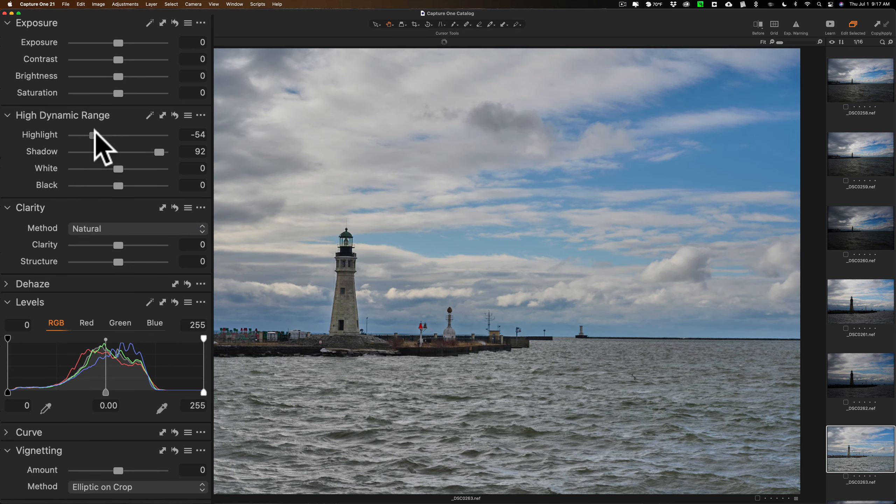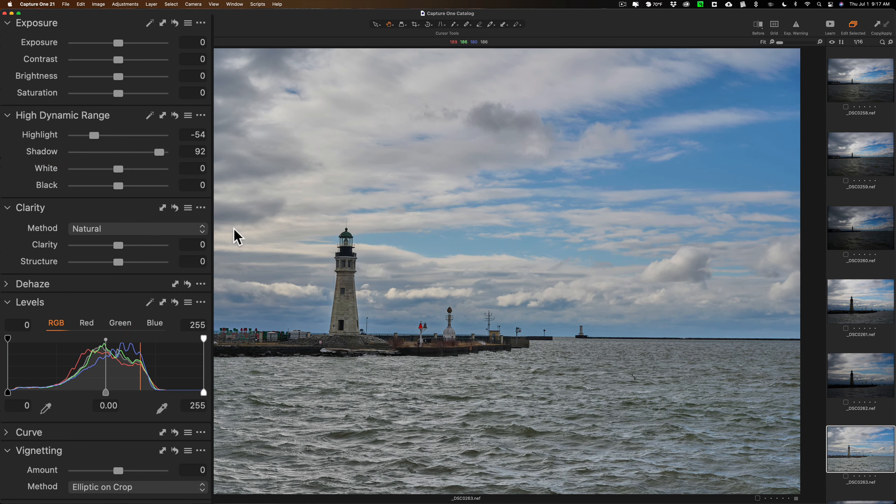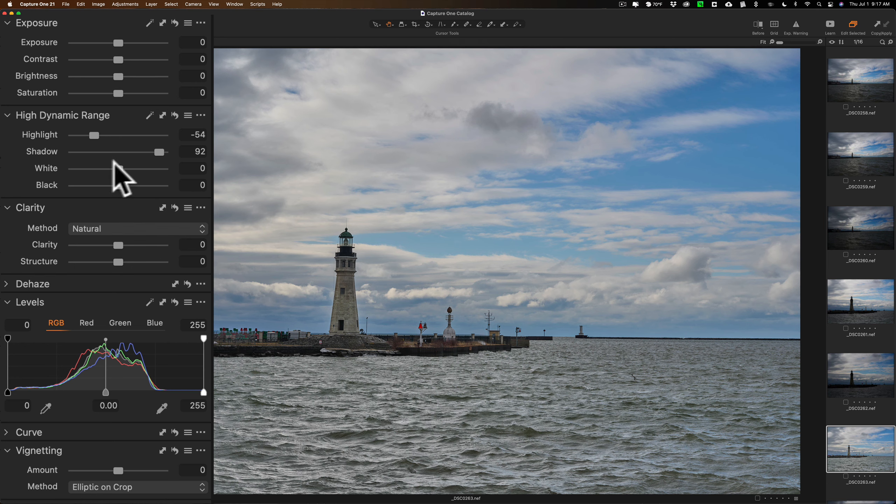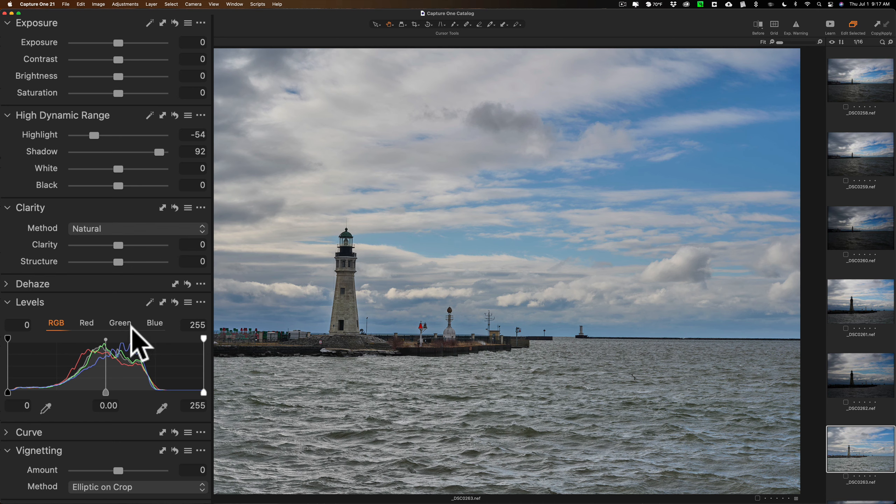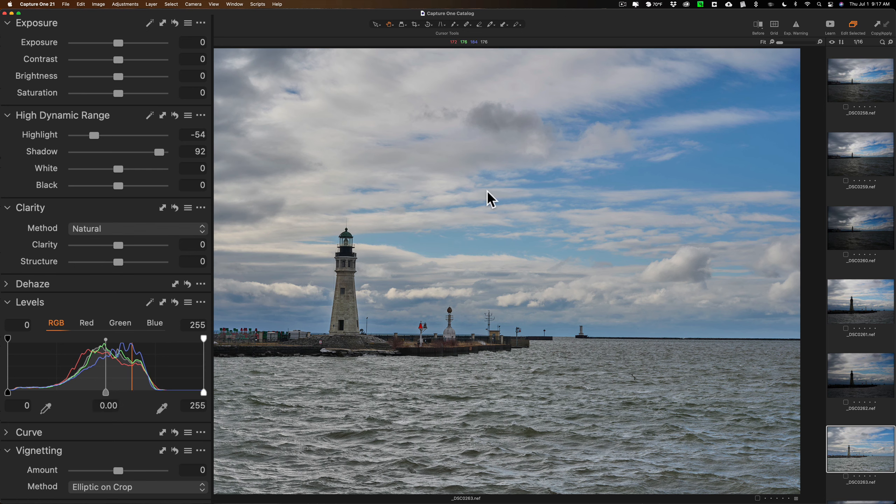Now it has a white and black slider. To tell you the truth, with Capture One I don't often move those. I prefer to use levels down here. And I mentioned it has some tools that you may not be familiar with. Levels may be one of them, but if you work with Photoshop you probably know levels really well.